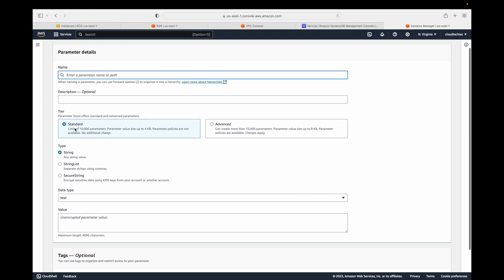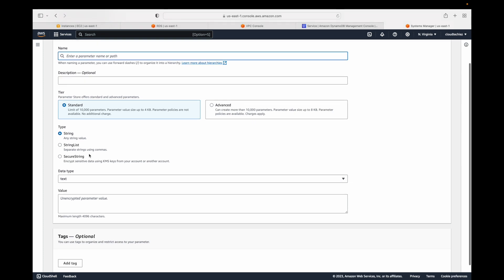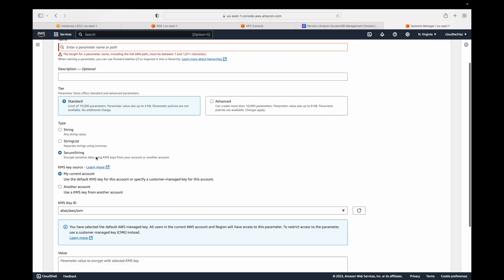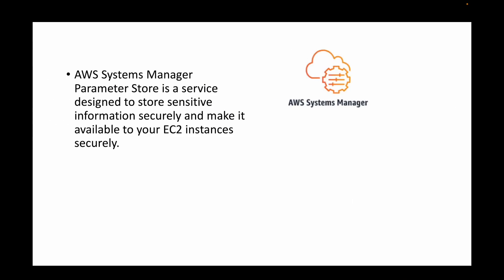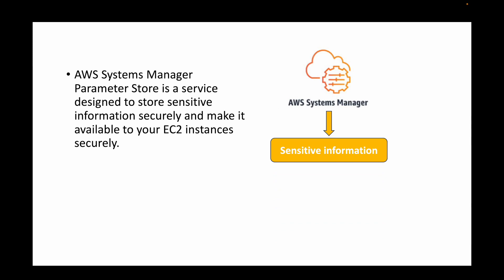You can fill in the details and give the value — like a database password or anything sensitive. We can use Parameter Store to store sensitive information and make it available to your EC2 instances securely. The EC2 instance can call this information stored in the Parameter Store and use it for whatever use case you are looking for.